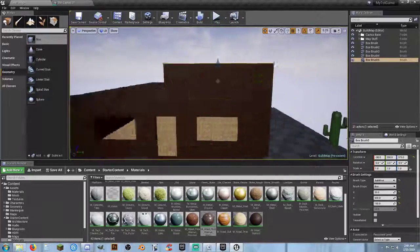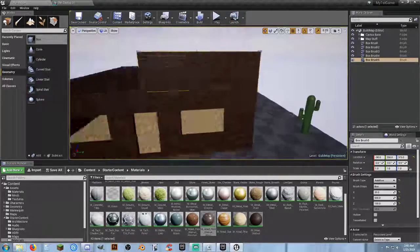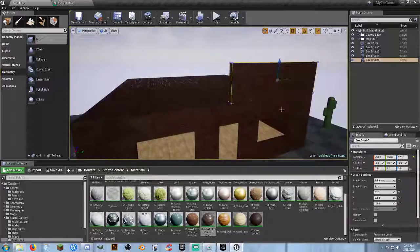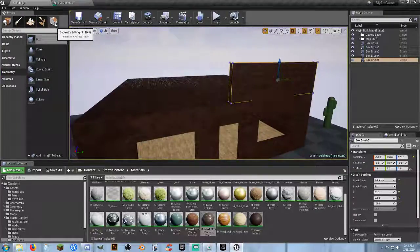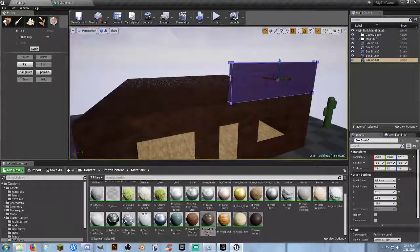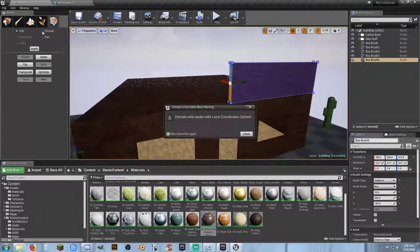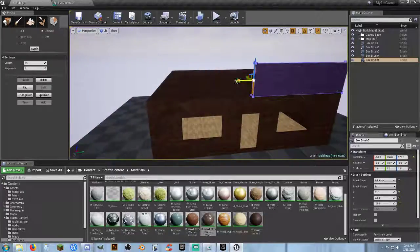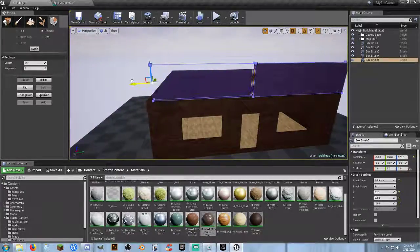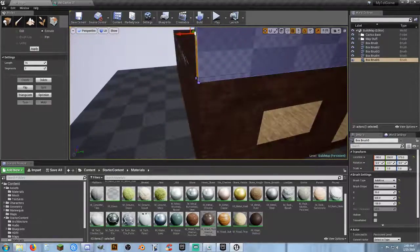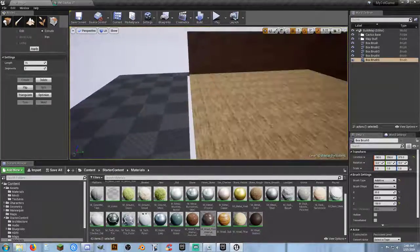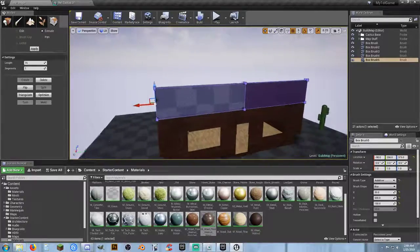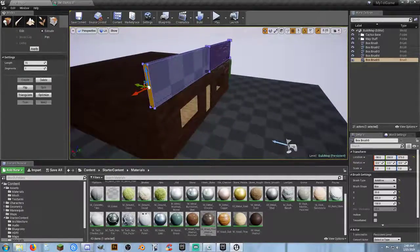I'm going to make the facade half the width — 500 units — and move it over to match one side. Here's one more trick: I'll go to Geometry Editing, select the face, click Extrude, then use the arrow to extend it all the way to the other side. I've extruded that out and doubled the height. I'll show you why I did that in just a second.